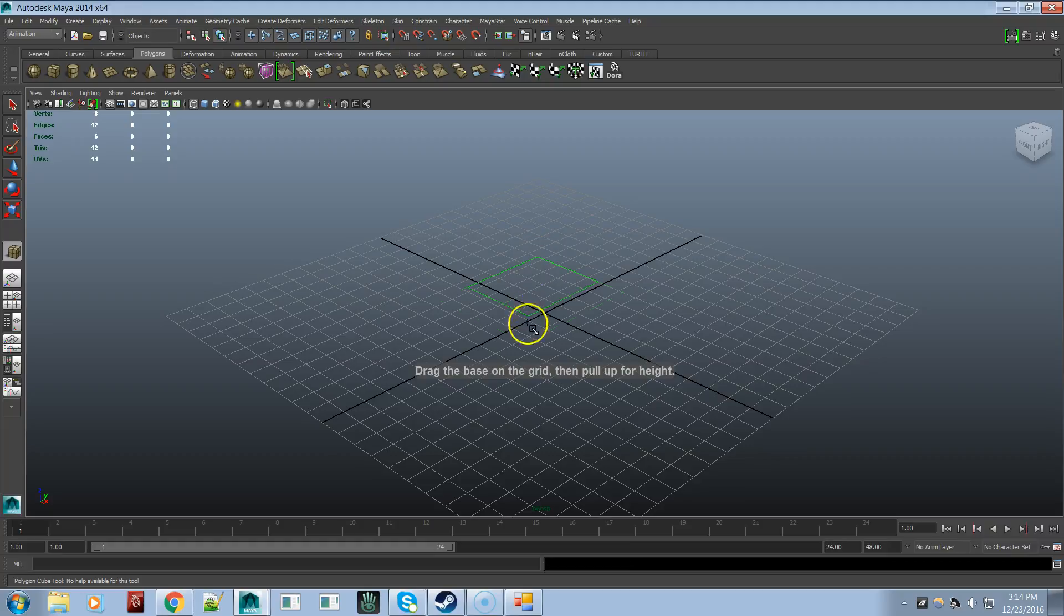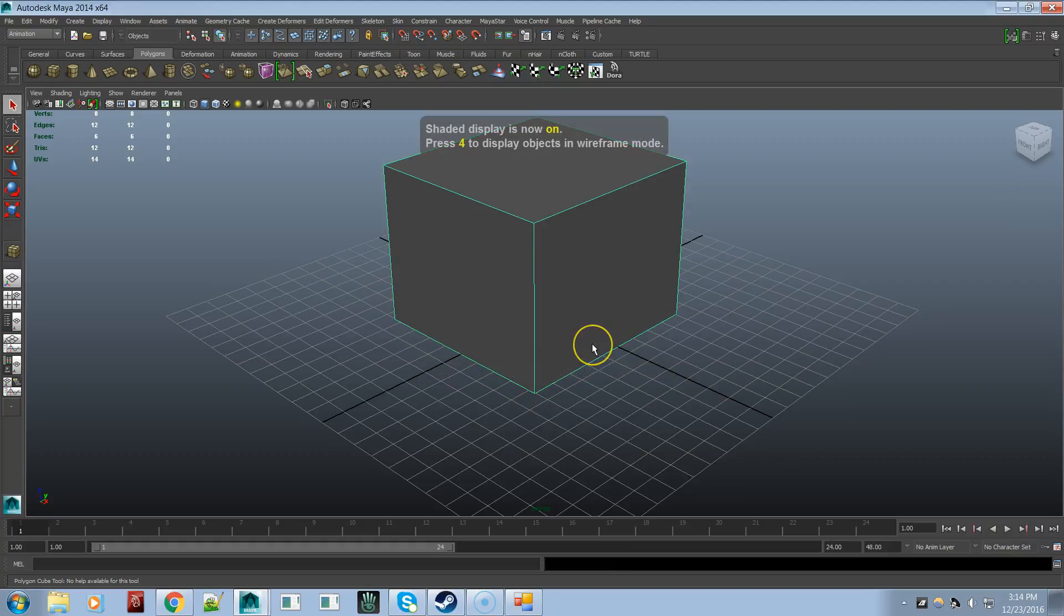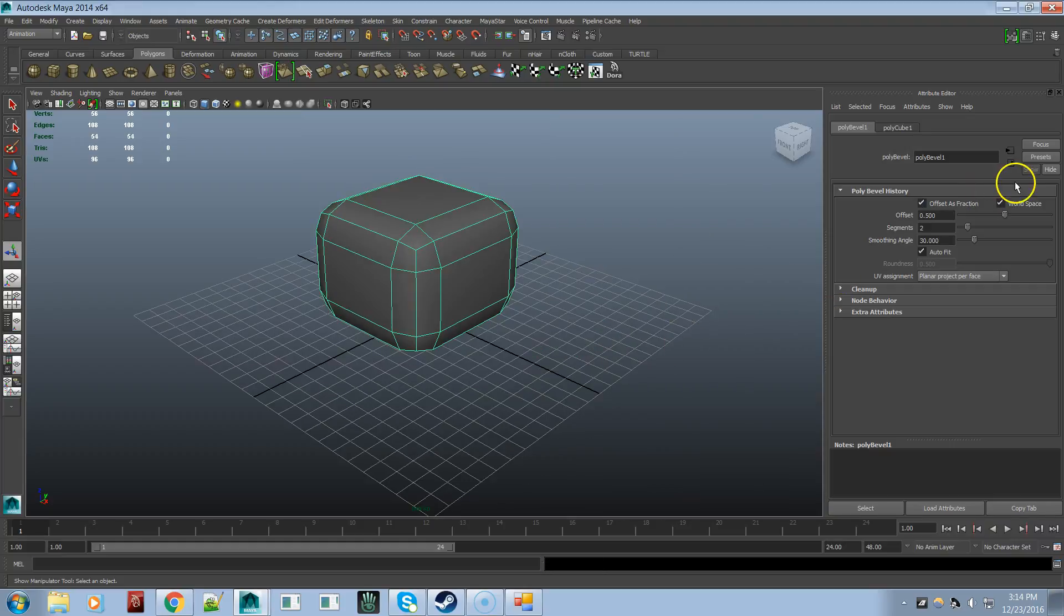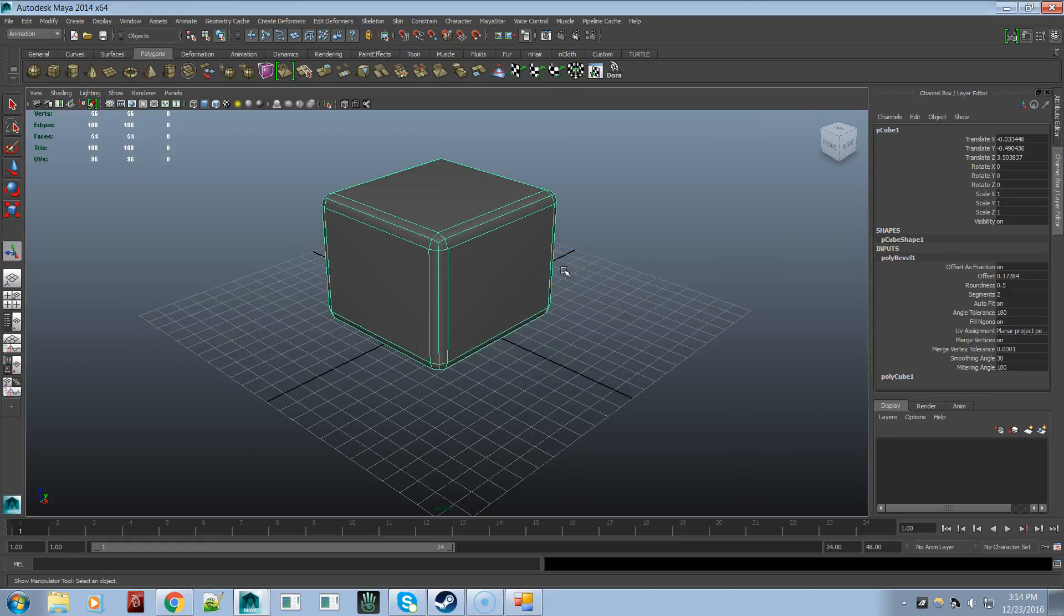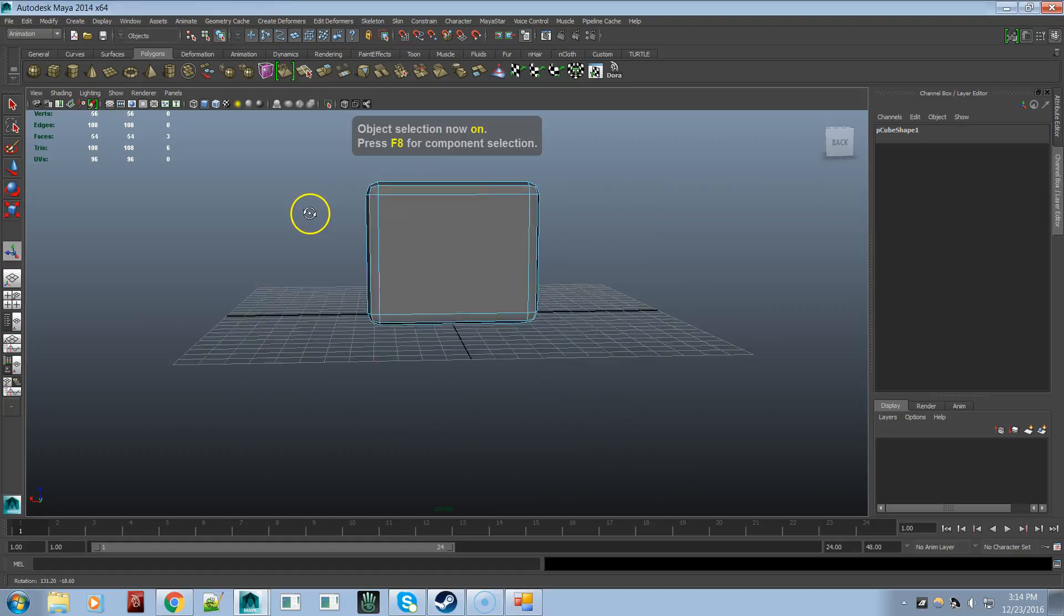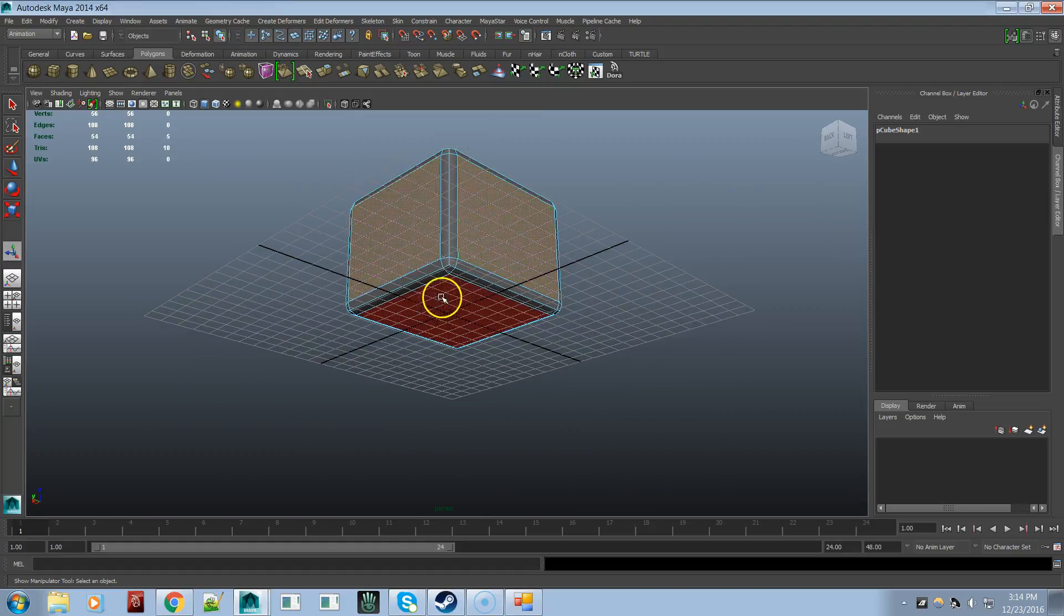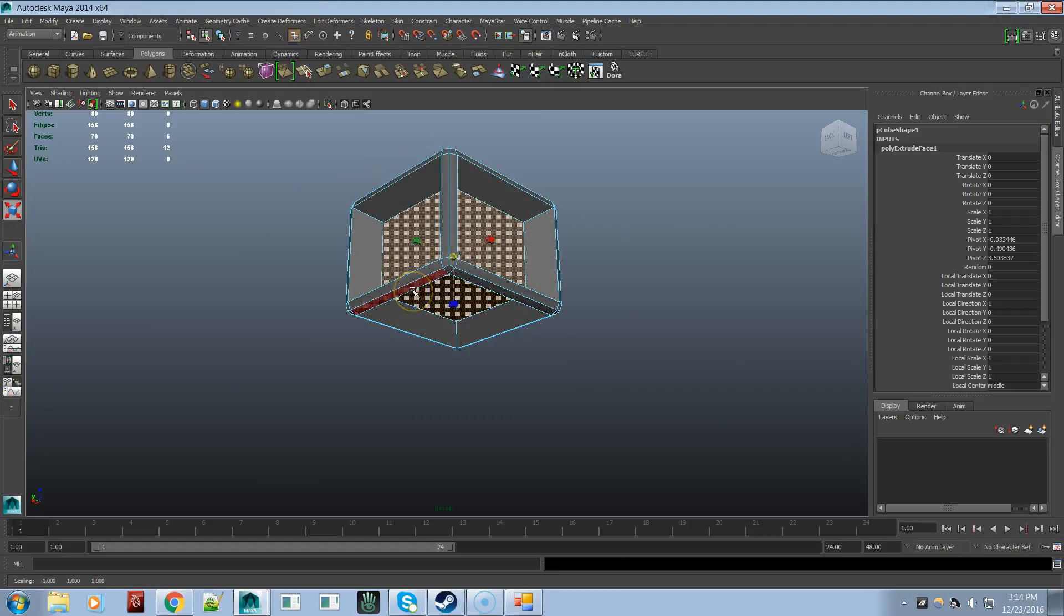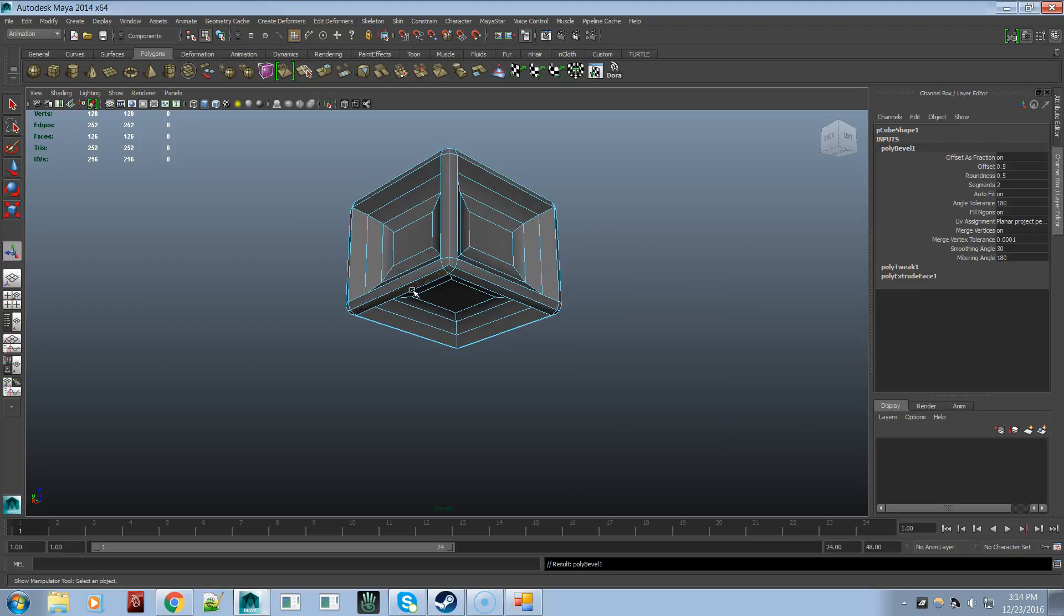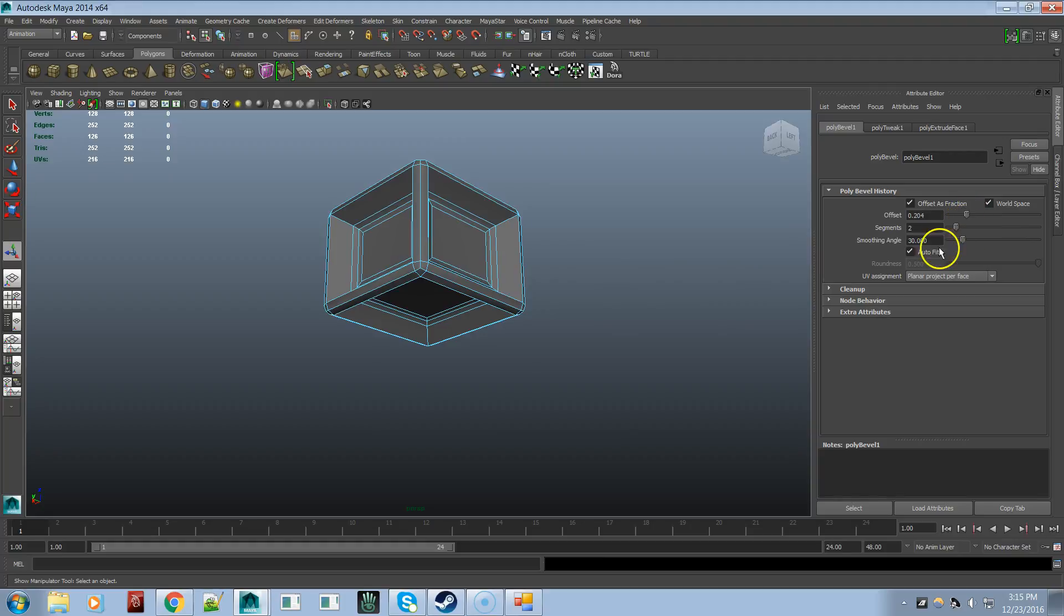Shaded. Bevel. Attribute editor. Channel box. Delete history. Freeze transformation. Face. Extrude. Hide grid. Two edge loop. Double. Attribute editor. Edge.